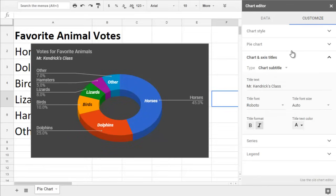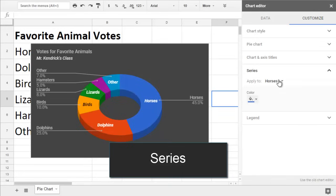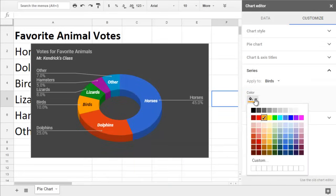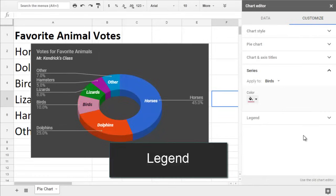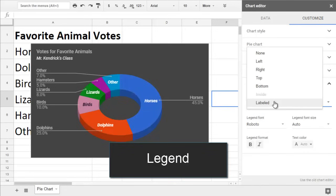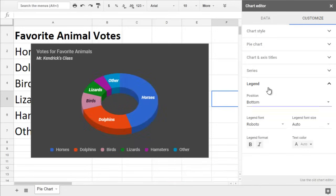The Series section lets you change the color of one slice at a time by changing the Apply To drop-down. Legend lets you decide between having a legend somewhere on your chart or labeling each slice, even the ones that were too small to fit a label within the slice itself.